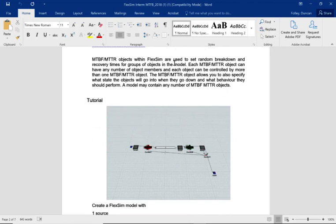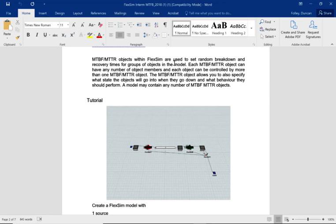This data you will probably get from the maintenance department. We've got a sink to a queue, then the queue feeds the first of two processors, it goes along a conveyor, another queue, then the second processor, finally the queue requests transport. We're going to use an operator to transport everything from the final queue to the sink. The operator is also going to be required to be called up for maintenance, so every time these two processors break down, we're going to call the operator up to fix it.